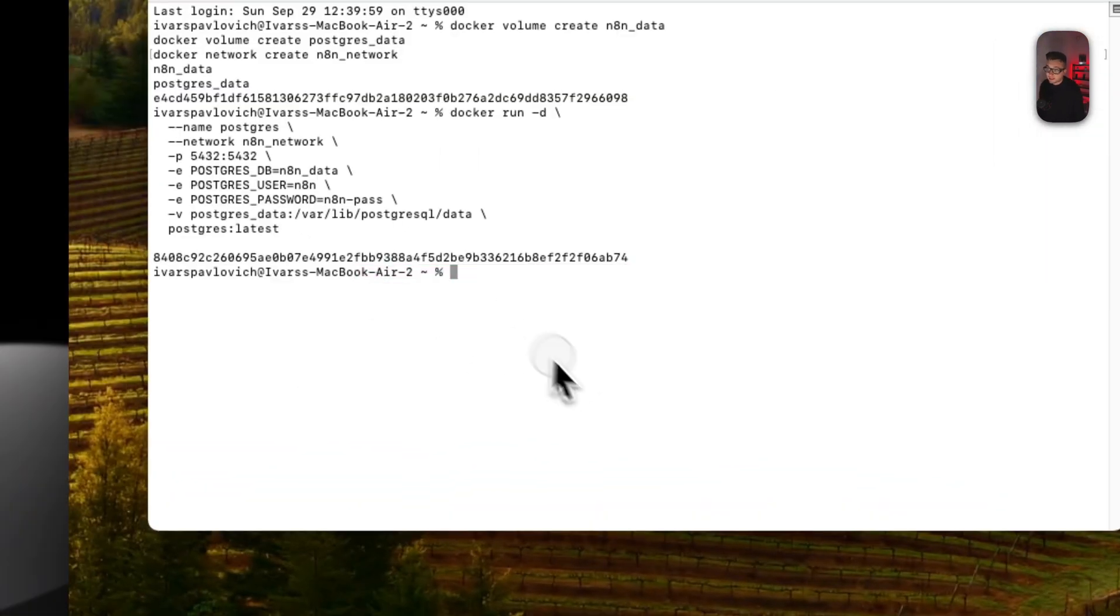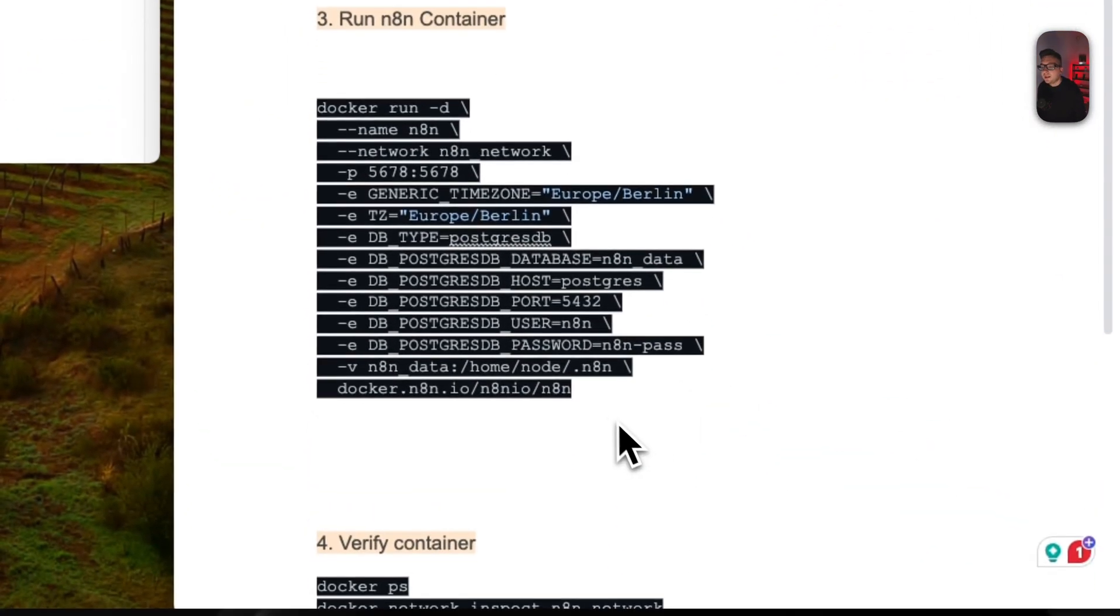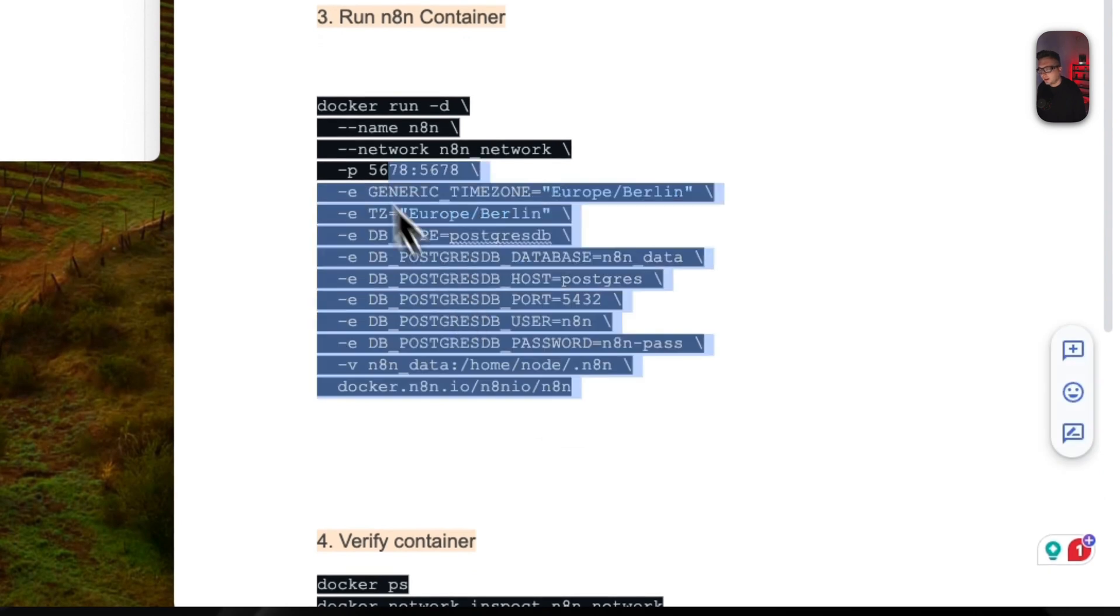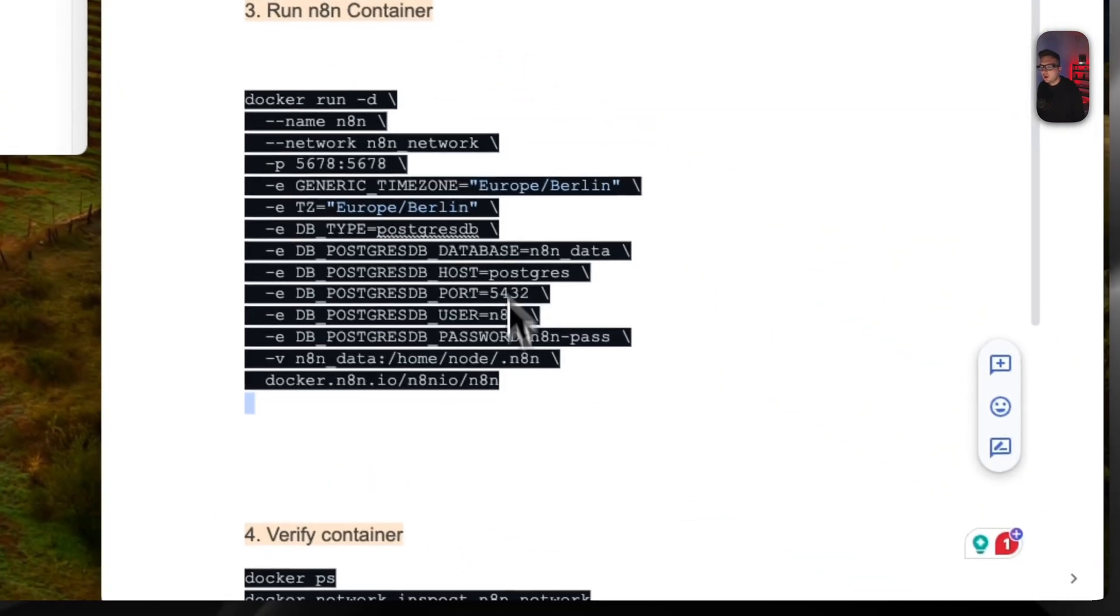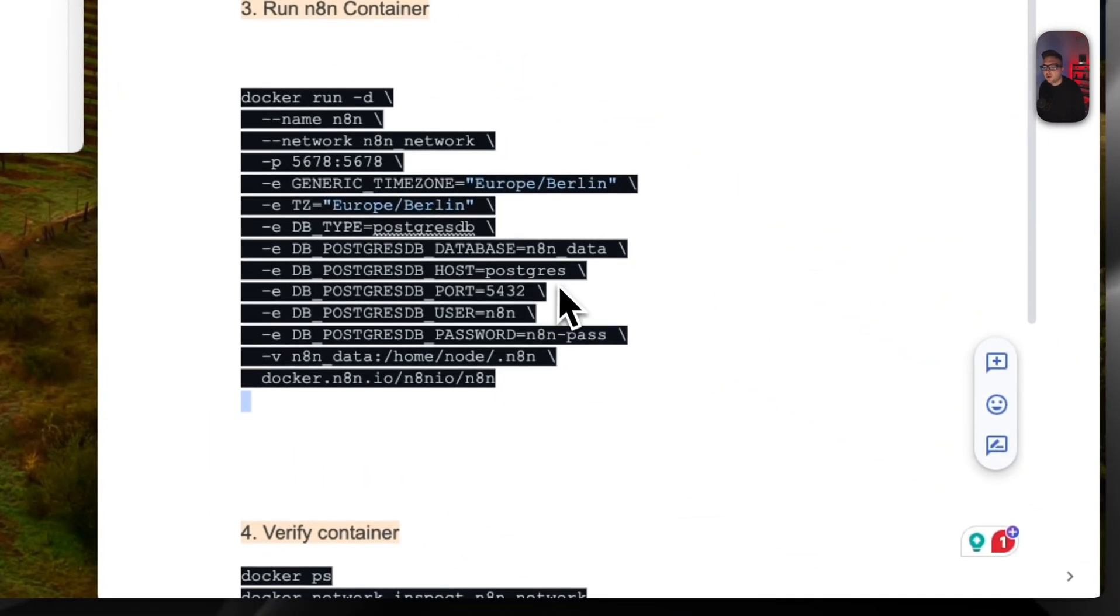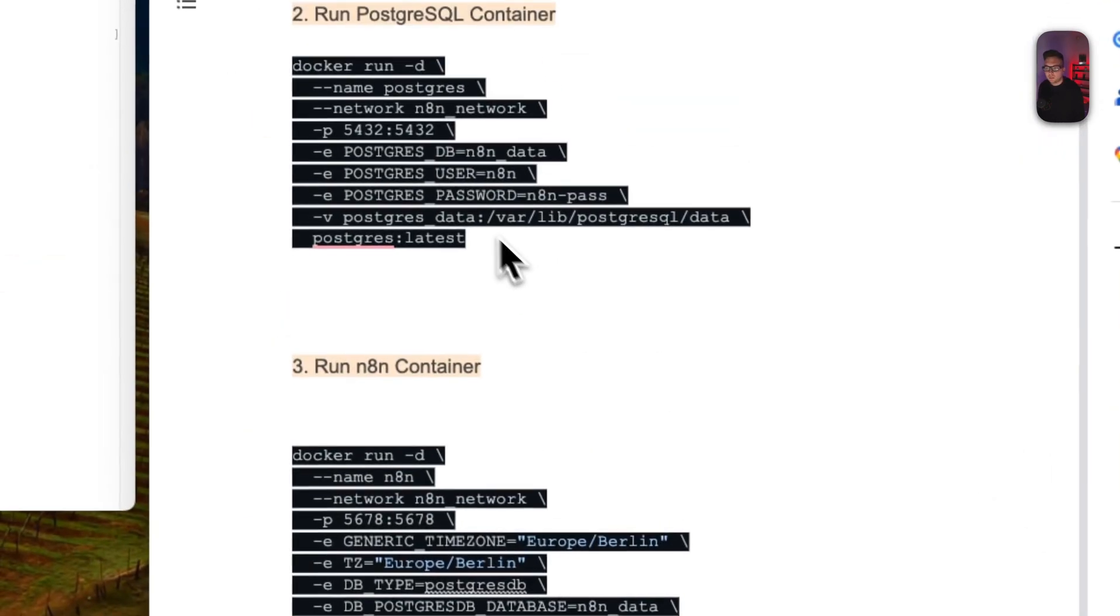Next thing is we need to create an n8n container. Here also you need to make sure that Postgres database name, host, user, password, and port is matching with the ones you have created earlier. We just copy paste it.